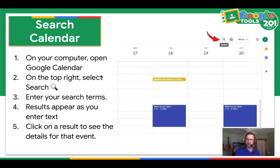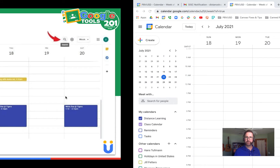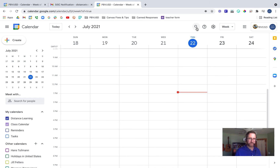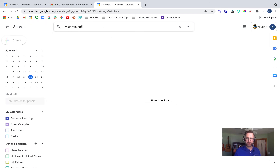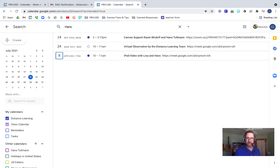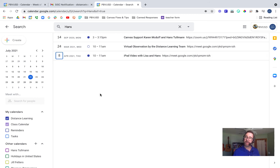Next, let's check out the search in Calendar. Open Google Calendar, and on the top right, select the little search magnifying glass and enter your search terms. Results will appear as you enter the text, and then you can click on a result that you'd like. Here I am in my calendar — I'm going to click on the search button and type in hashtag DL trainings and press Enter. If I had any events that had DL trainings in them, they would pop up. If I type in my name and press Enter, any event with that name in it would show up. Go ahead and take a moment and try searching your Google Calendar.